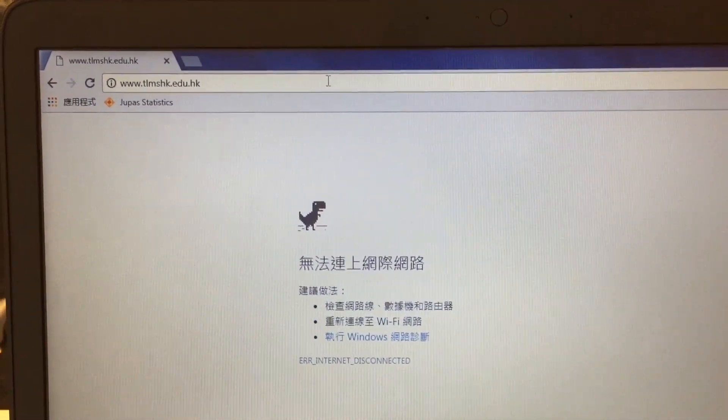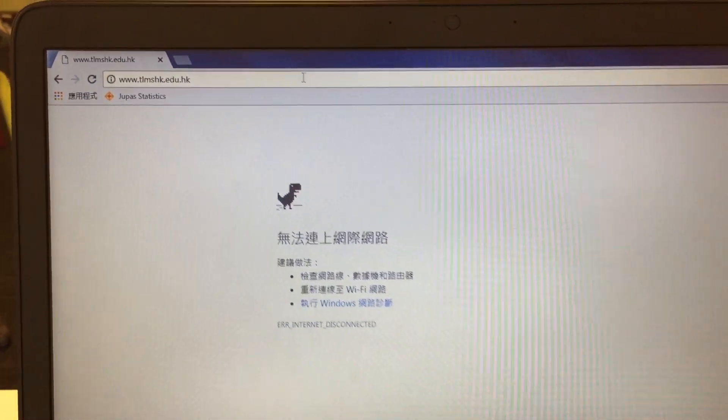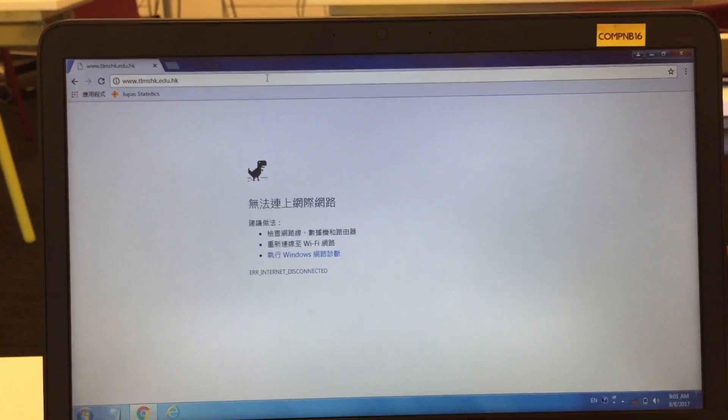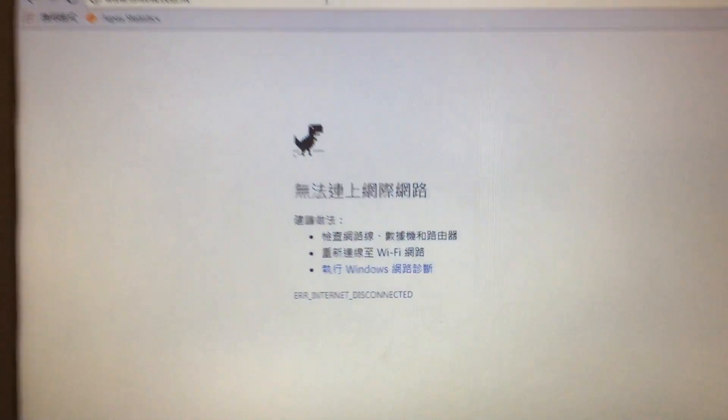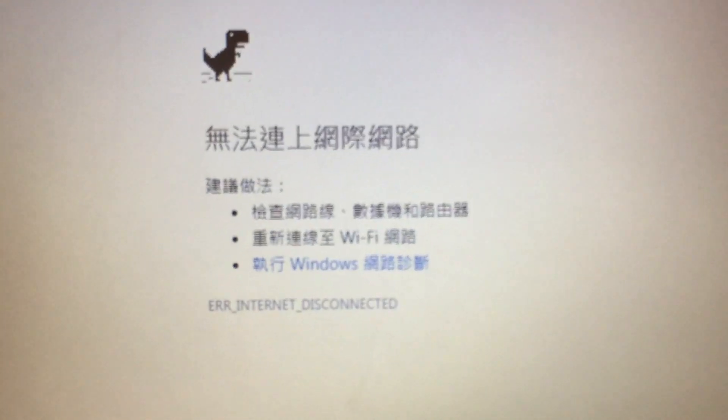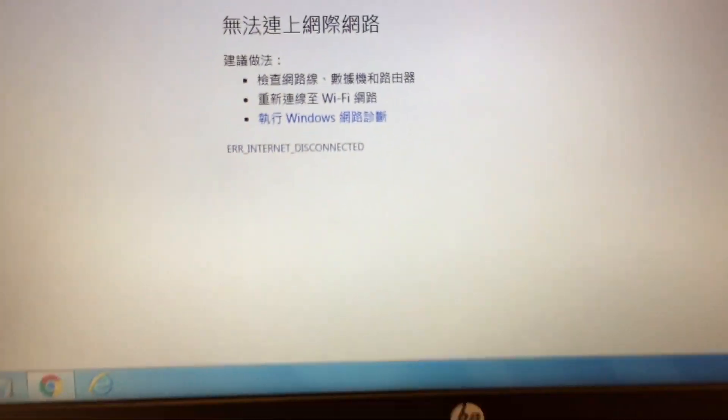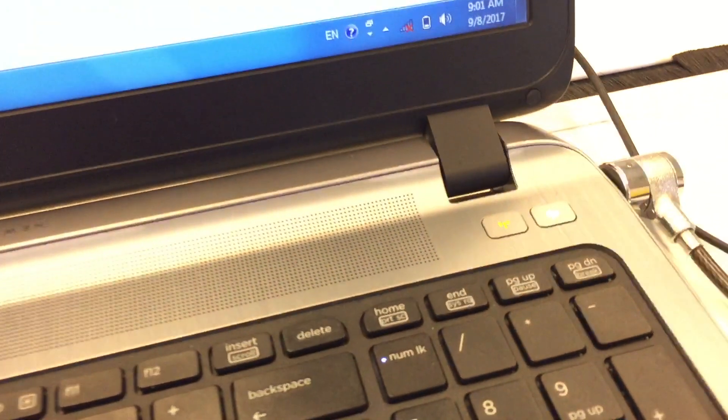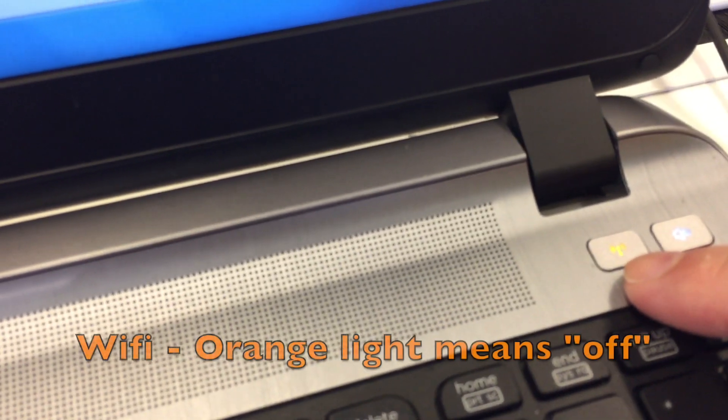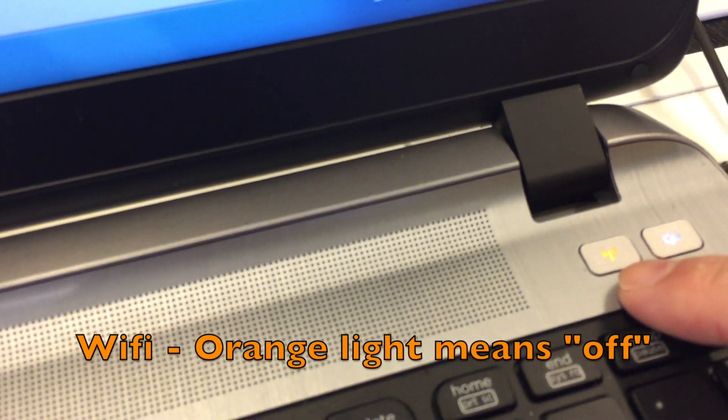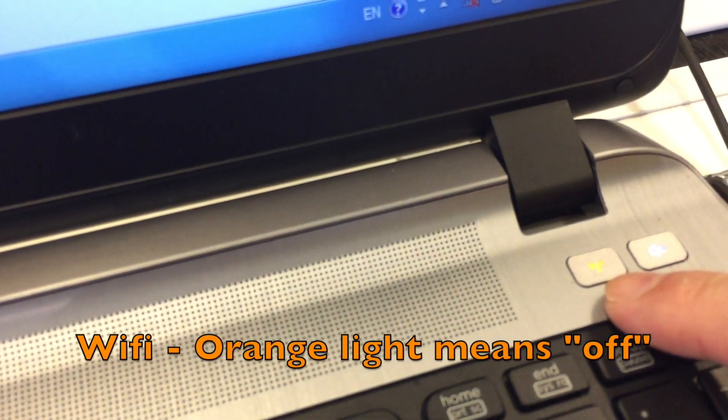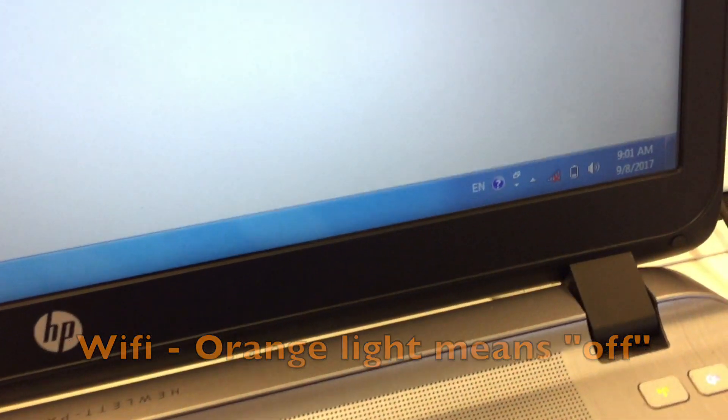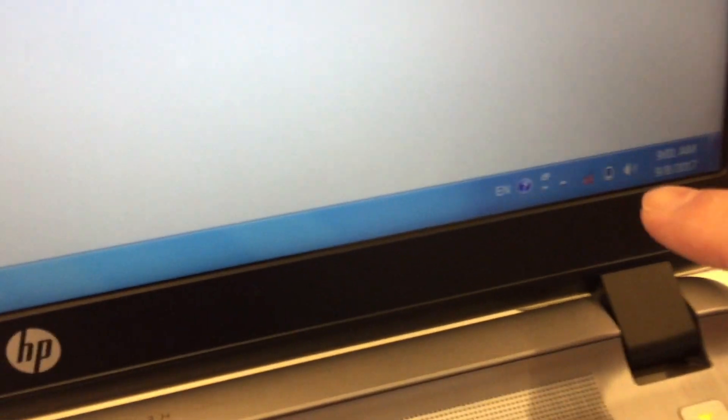Sometimes we find the computer cannot access the internet—that means it cannot go online. Usually the problem is that somebody has accidentally turned off the WiFi function of the notebook computer.